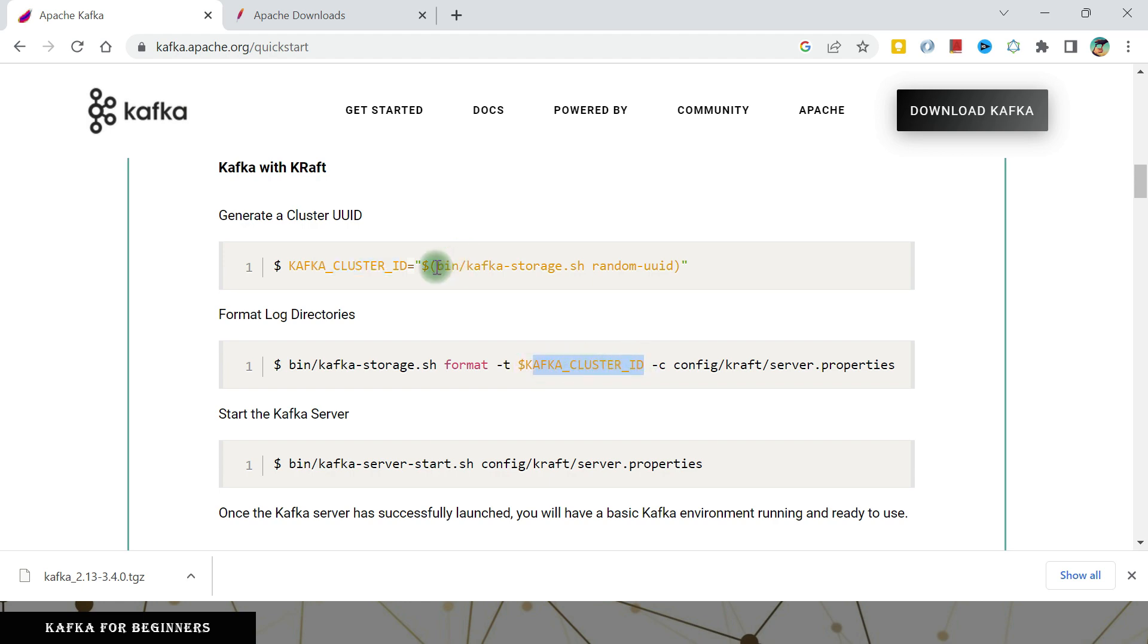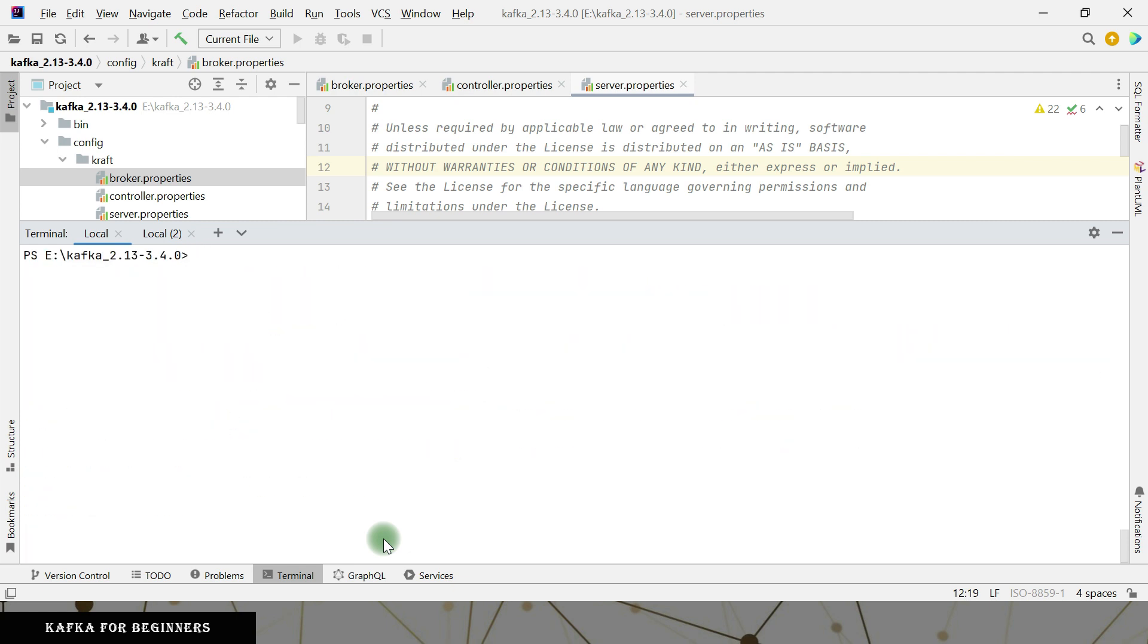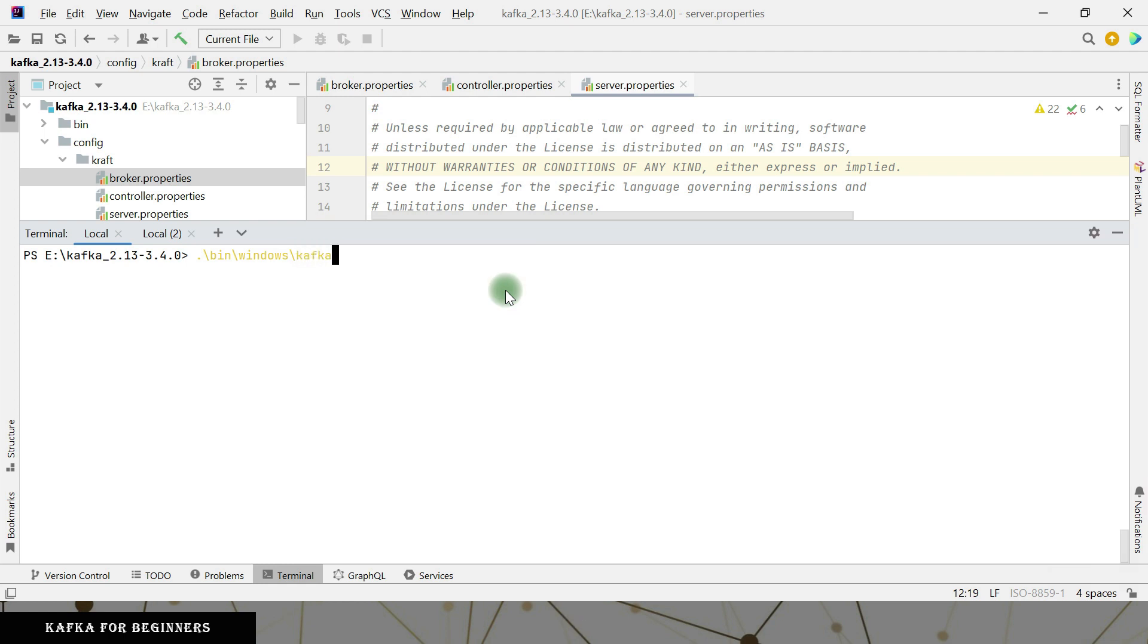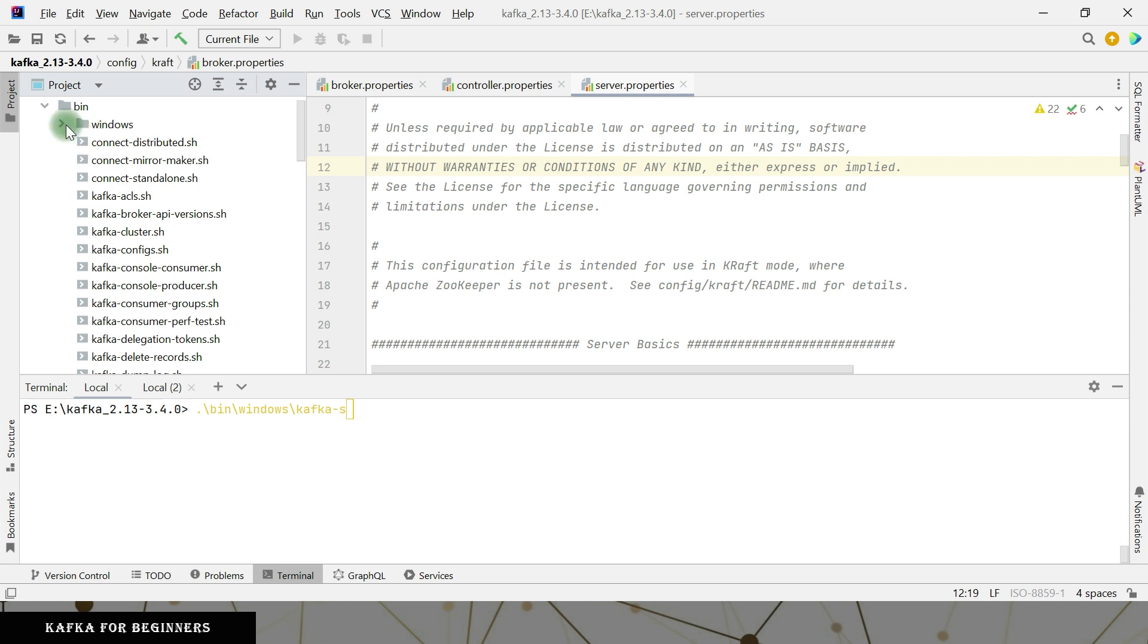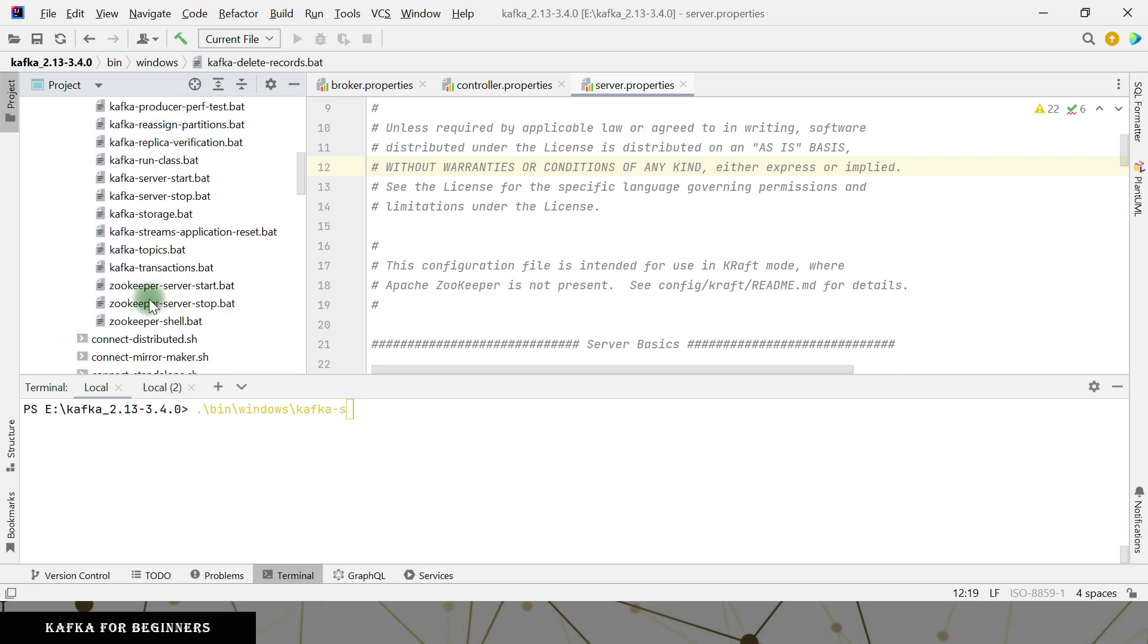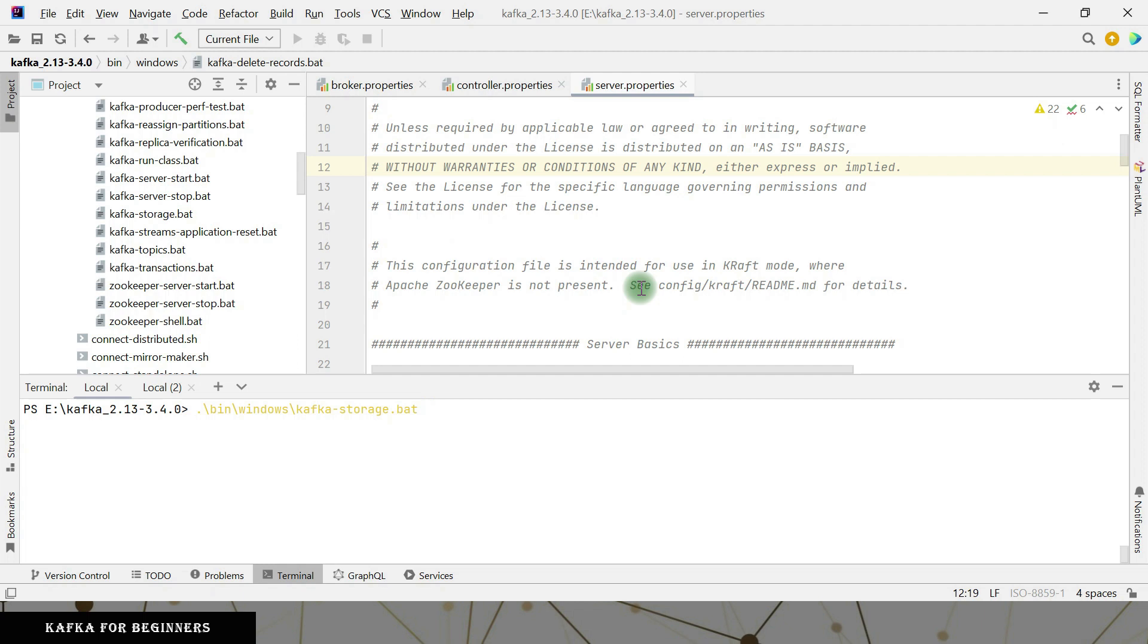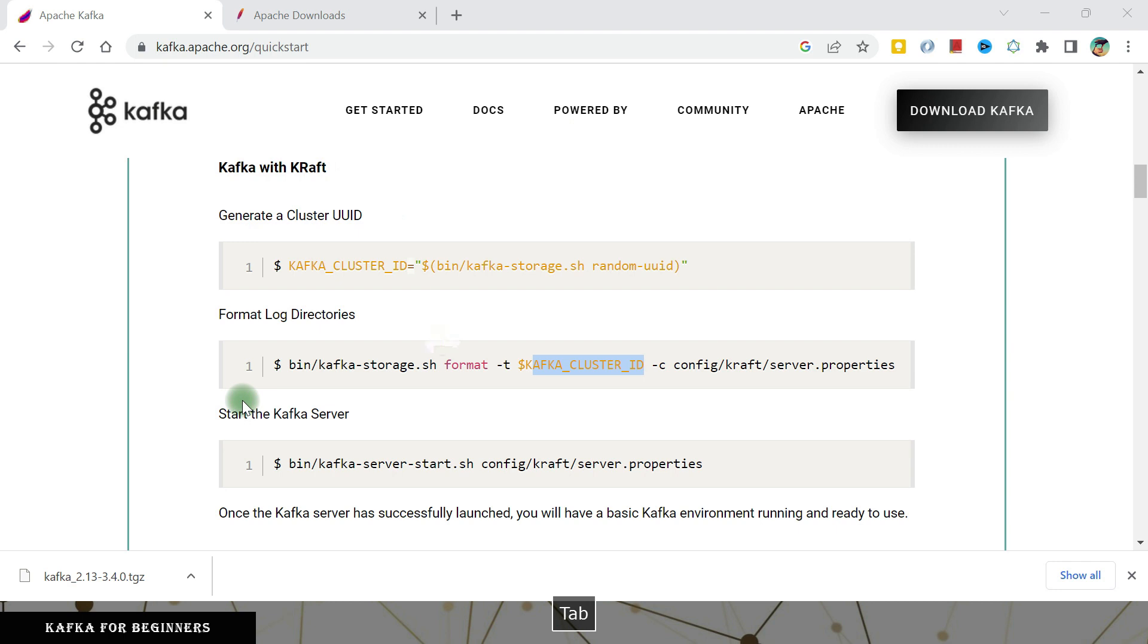So let's see. Then windows and then what is the command Kafka storage dot bat. It is there. Storage bat. And then command line. I have to pass random UUID. Argumentality I have to pass. So if I hit it, it will give us some random ID. It has given us this random ID. So what is the next command?